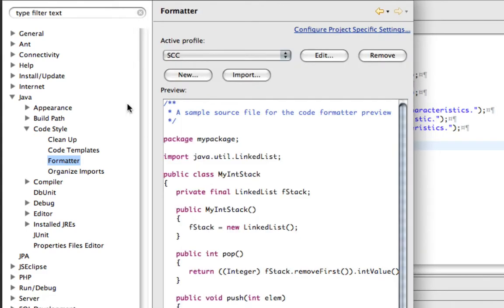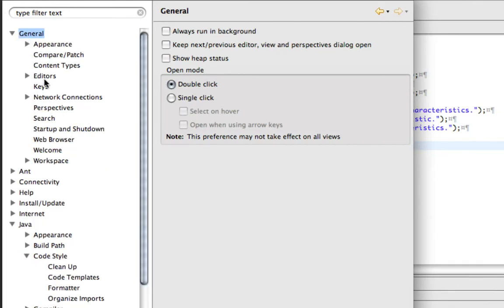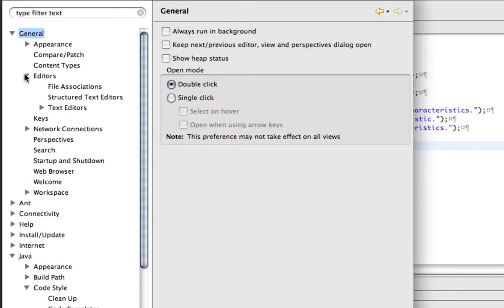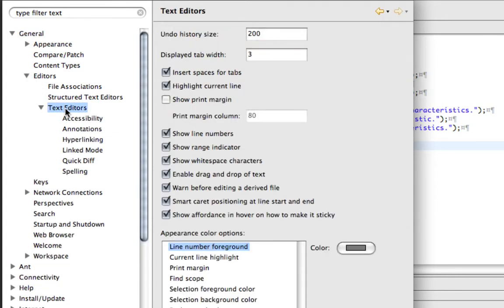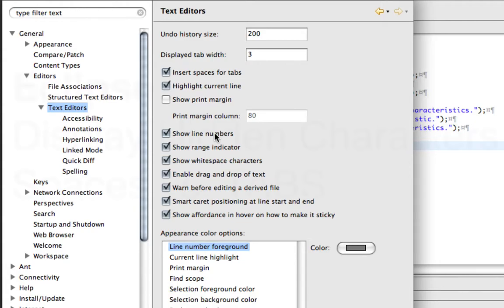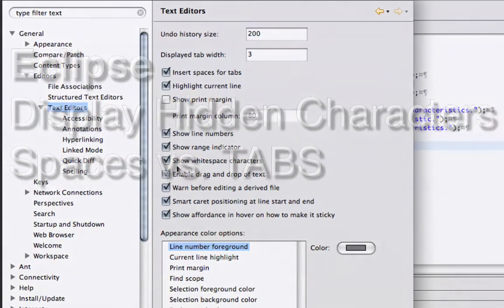And we also looked at the General, Editors, Text Editors, and we could set our Display tab width there, make sure the settings for Insert Spaces, Line Numbers, and Show Whitespace Characters.